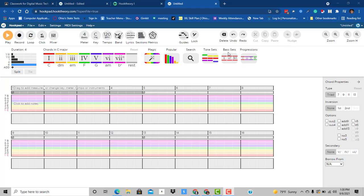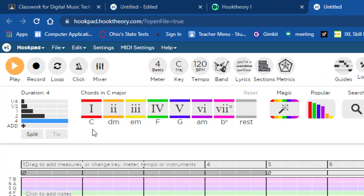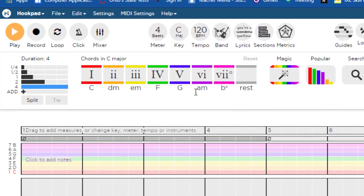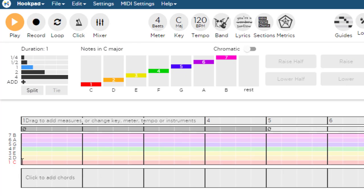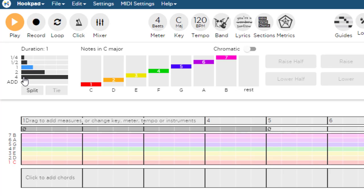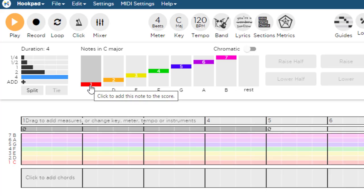Okay. So here we are in Hook Pad and I'm going to create just a C major scale. And so to get the single notes up, I'm going to click on the single notes and I'm going to change the duration from one because I'm going to make them all whole notes. This is whole note, half note, quarter note, but whole notes are four beats in duration. So I'm going to click on four and then I'm going to add the notes.